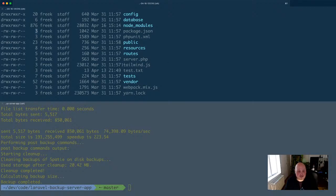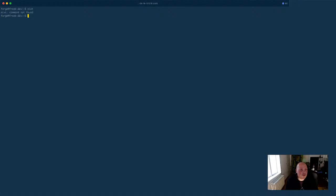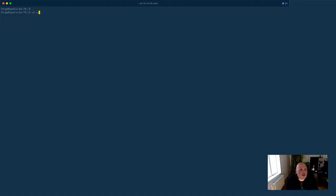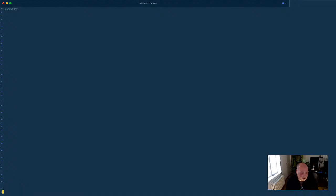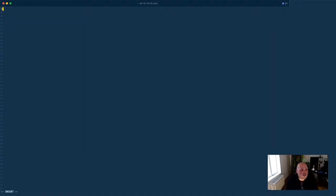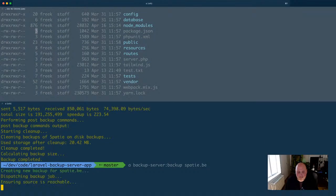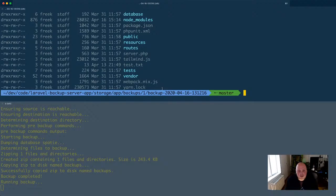The hard link count is now 3 because there are three backups and three entries pointing to that disk space. Now let's see what happens if we add a file. I'm going to SSH into our company server — the site is in spatie/current — and add a file: 'hi stream, how are you all doing'. So we have an extra file now to be backed up. Let's back up again.